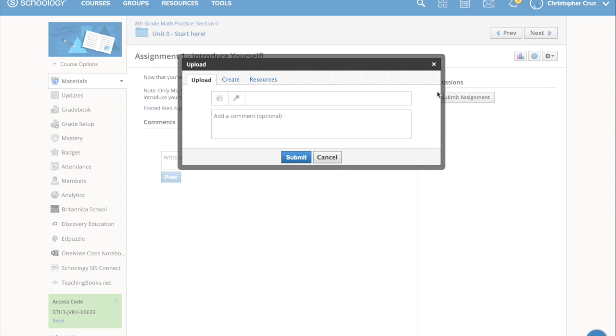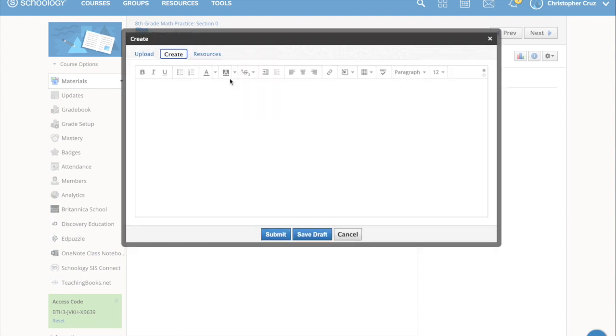It gives you three options when you open it up. You can either upload your answers, you can create your answers, or you can link your answers from a previous document in your resources. But in this case, since we're talking about typing an answer, you want create. Don't do upload, don't do resources, this is just create.